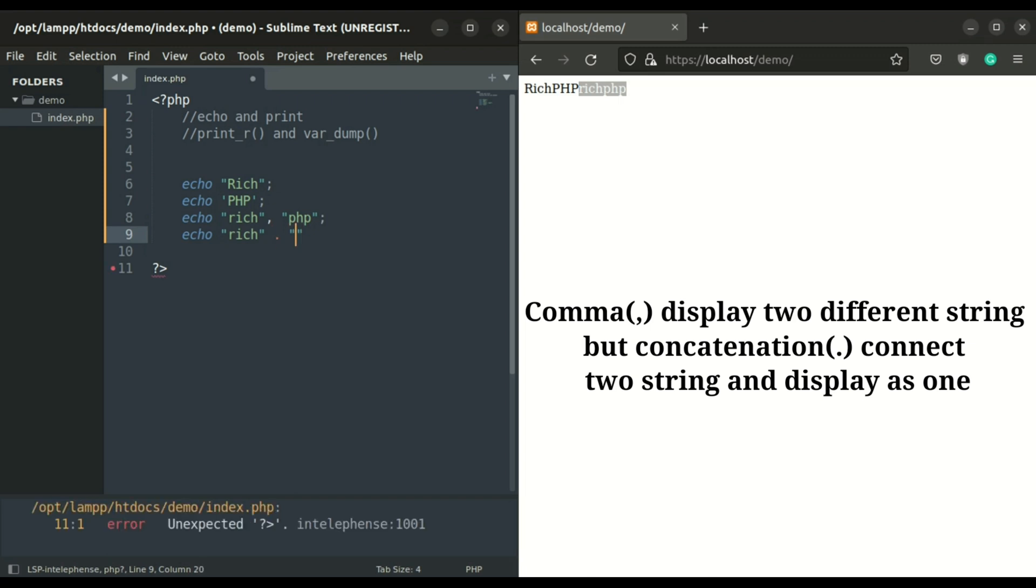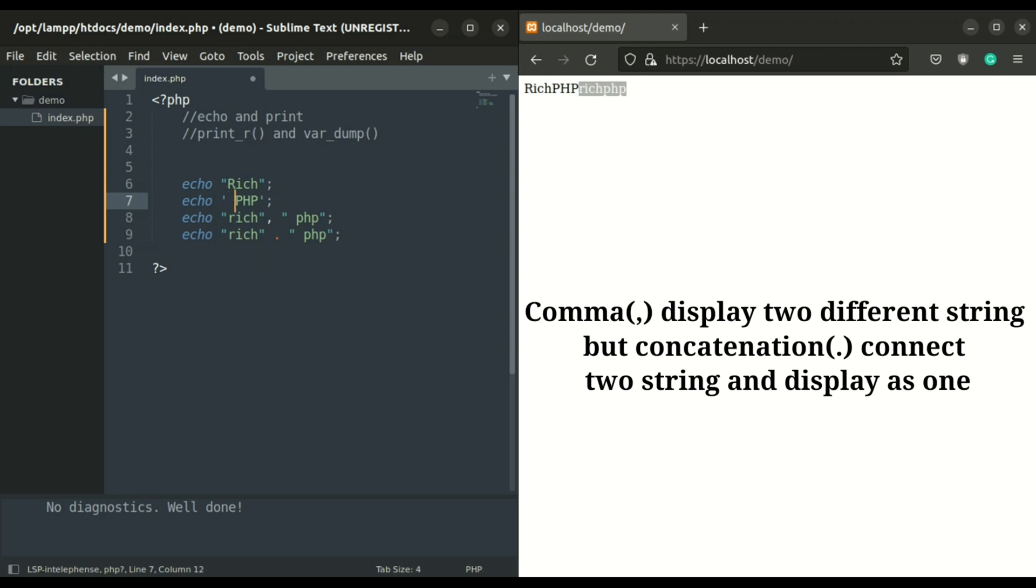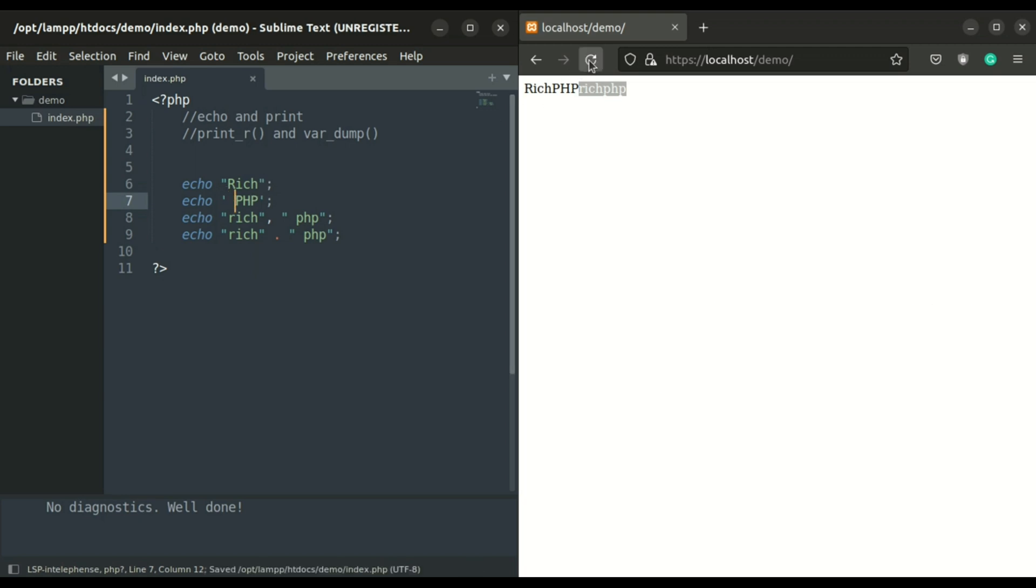The difference between using a comma and concatenation is commas display two different strings, and concatenation displays as a single string. It connects two strings.